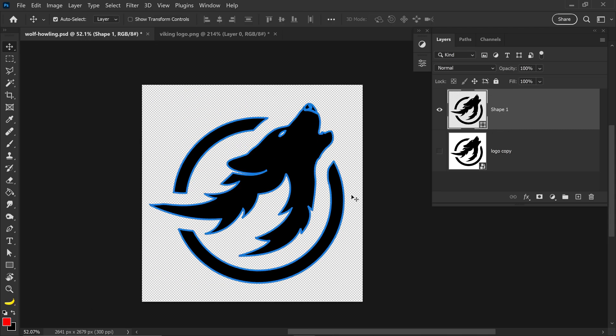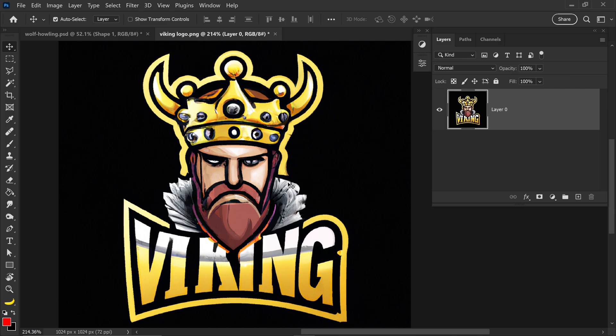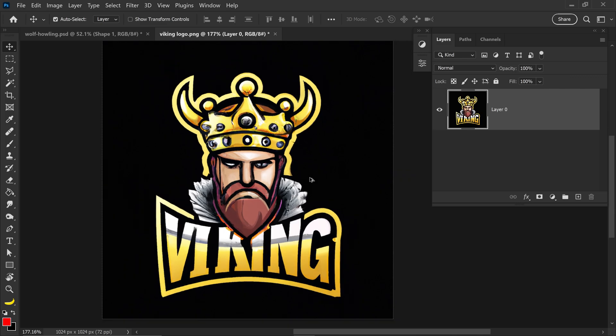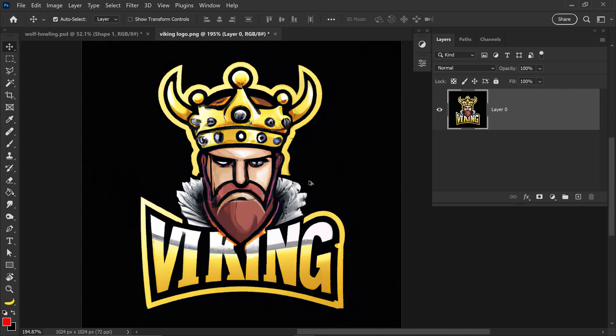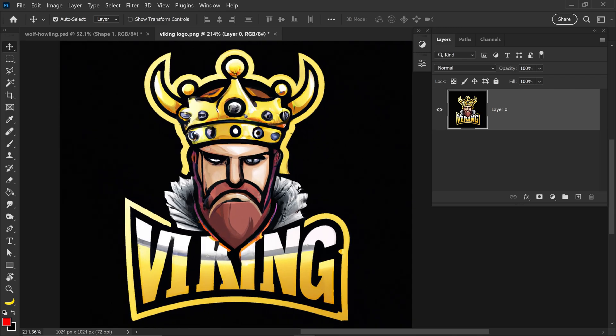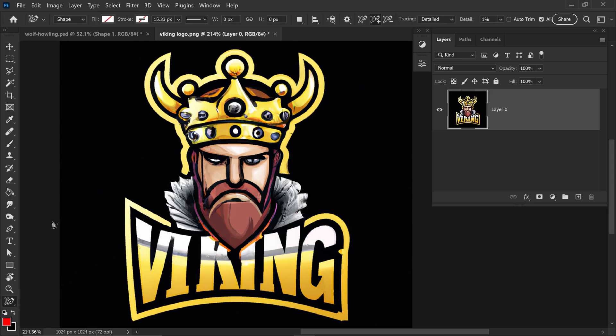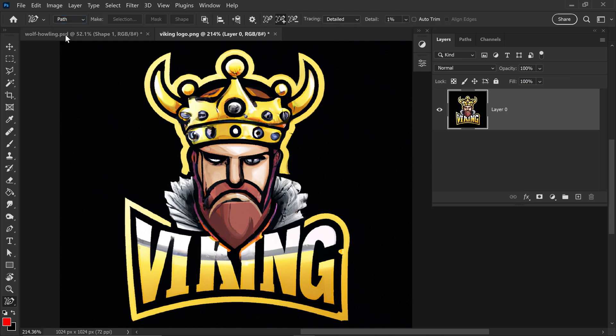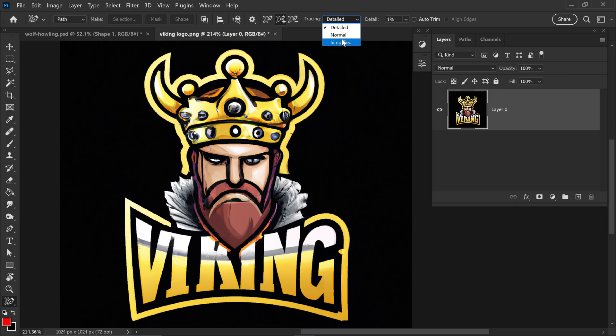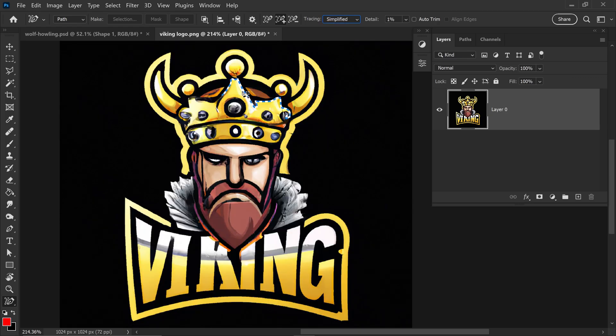Now let's say you've got yourself a more complex logo like this one for example. You can do the same steps however in this case we're going to switch it to a path for the mode. And for this one we're going to also set the tracing to simplified. Since there is so much detail we only want to focus on the edges.